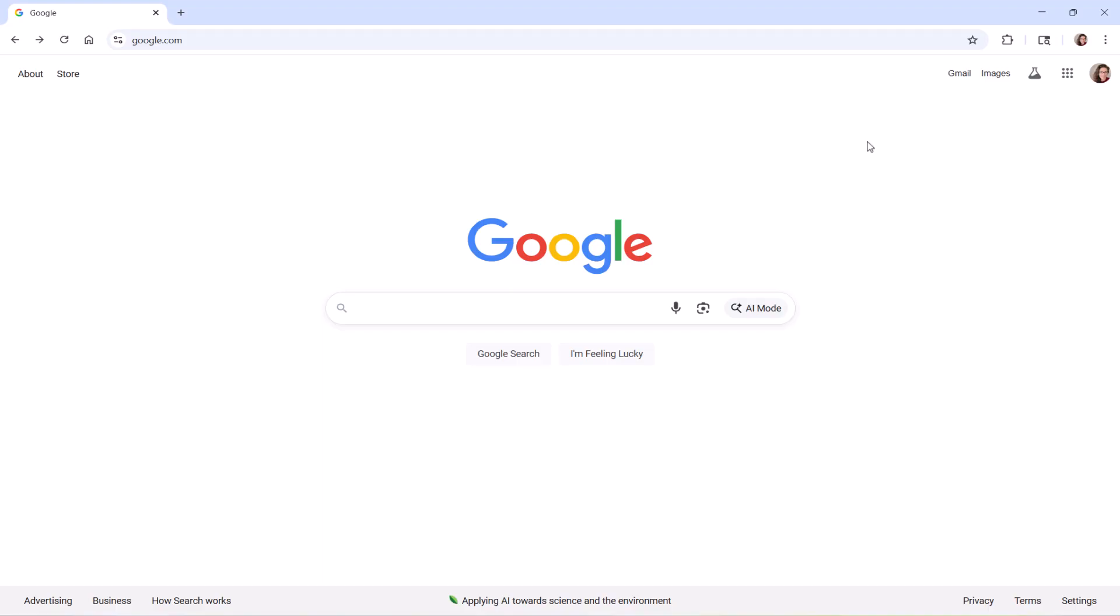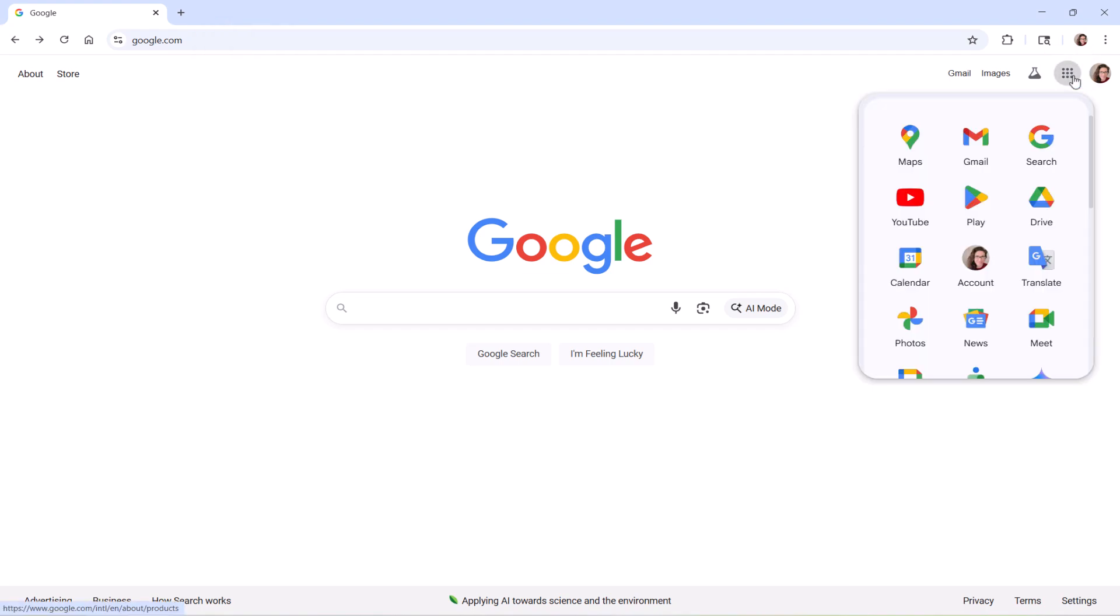Alternatively, you can open Google Drive by navigating to google.com, selecting the Waffle menu in the top right-hand corner, and then selecting Drive from the drop-down menu.